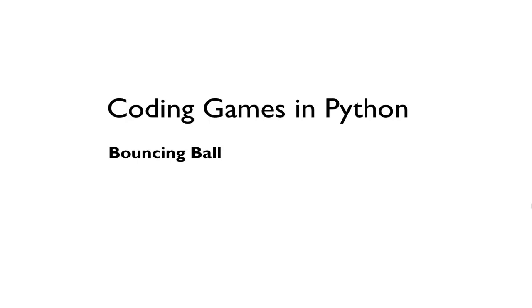Welcome back to Coding Games in Python. In this video we're talking about how to do basic ball bouncing animation.